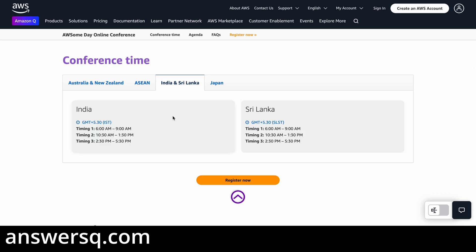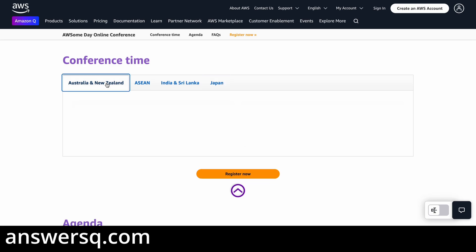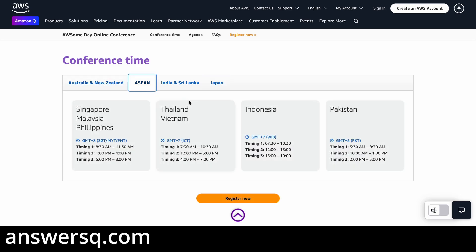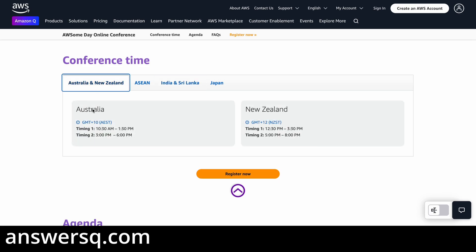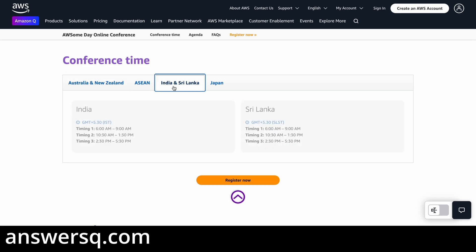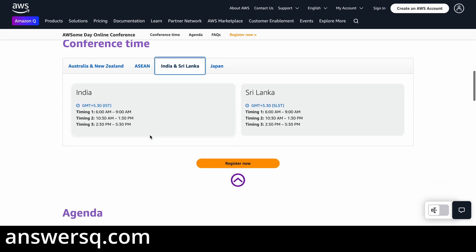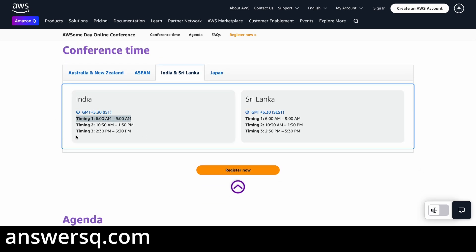The conference timings are listed for India and most countries including Japan, Austria, New Zealand, and other Asia-Pacific countries. You'll see two or three different timing slots, and the sessions are repeated — whatever is covered in timing one is repeated in two and three. So you can pick any one timing and attend. This is a three-hour event.